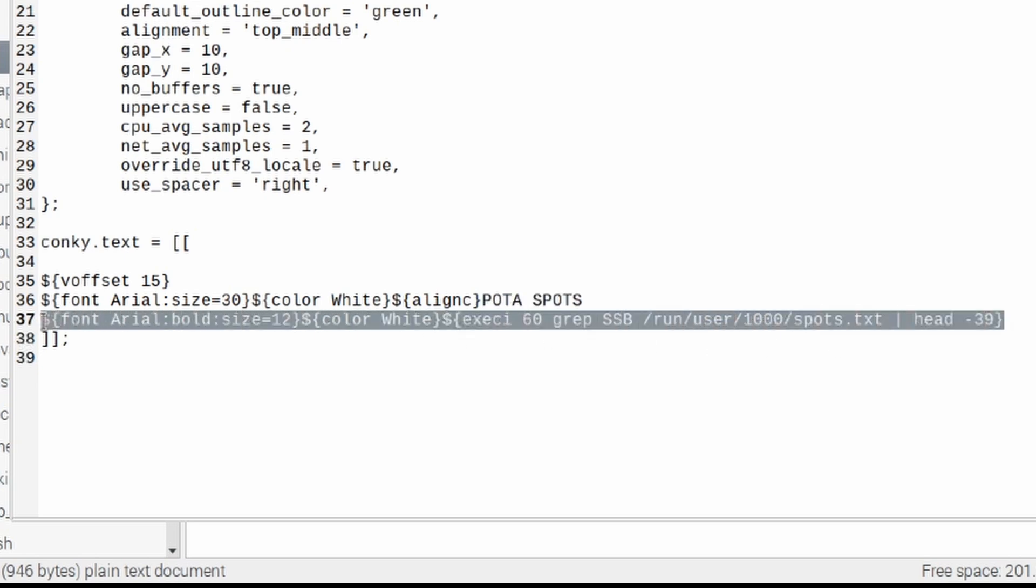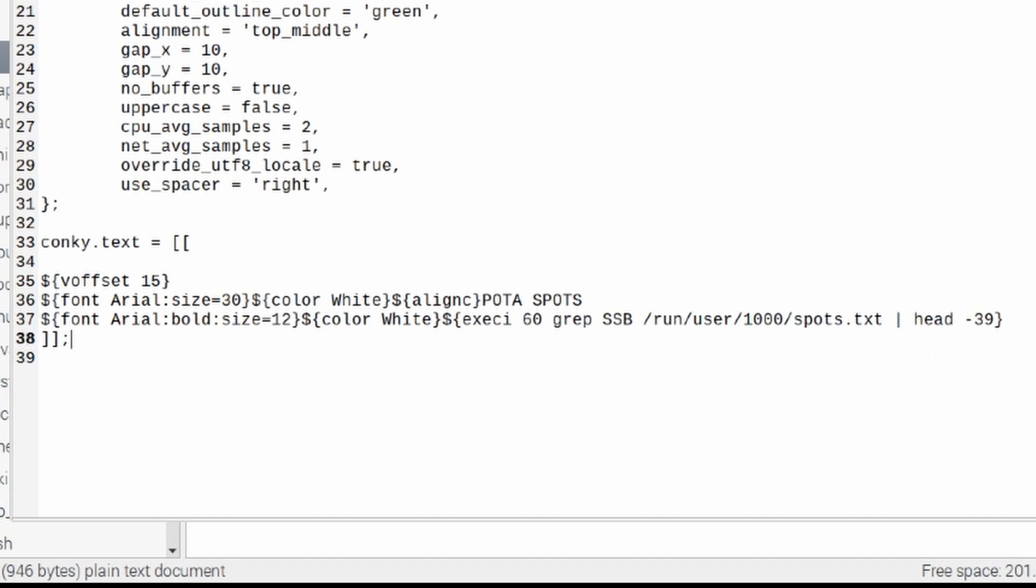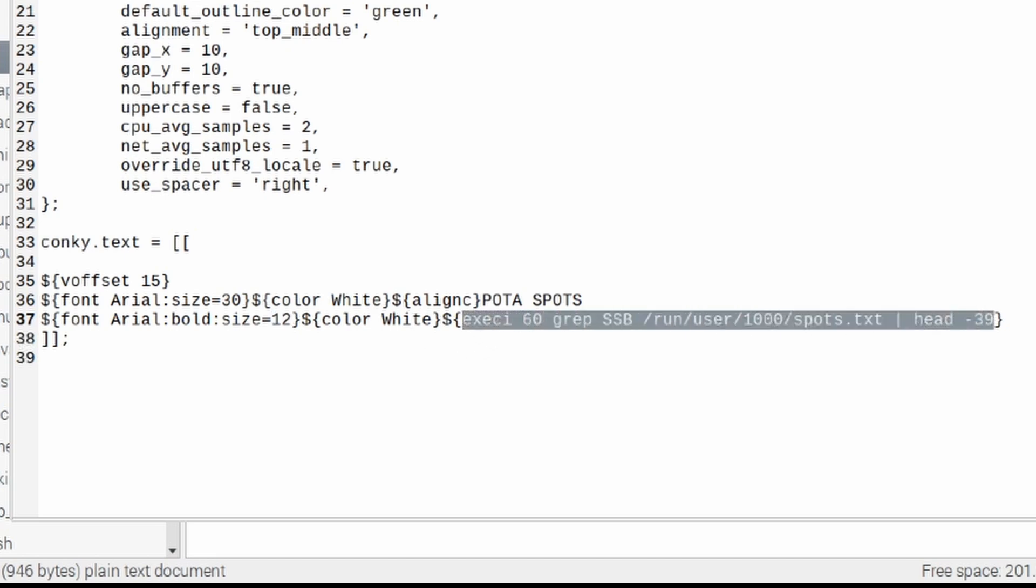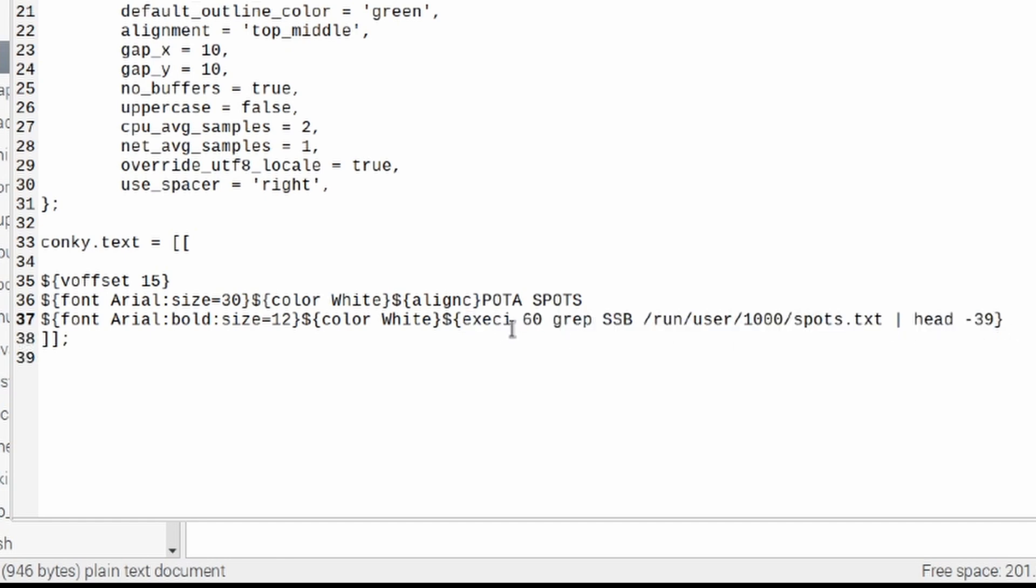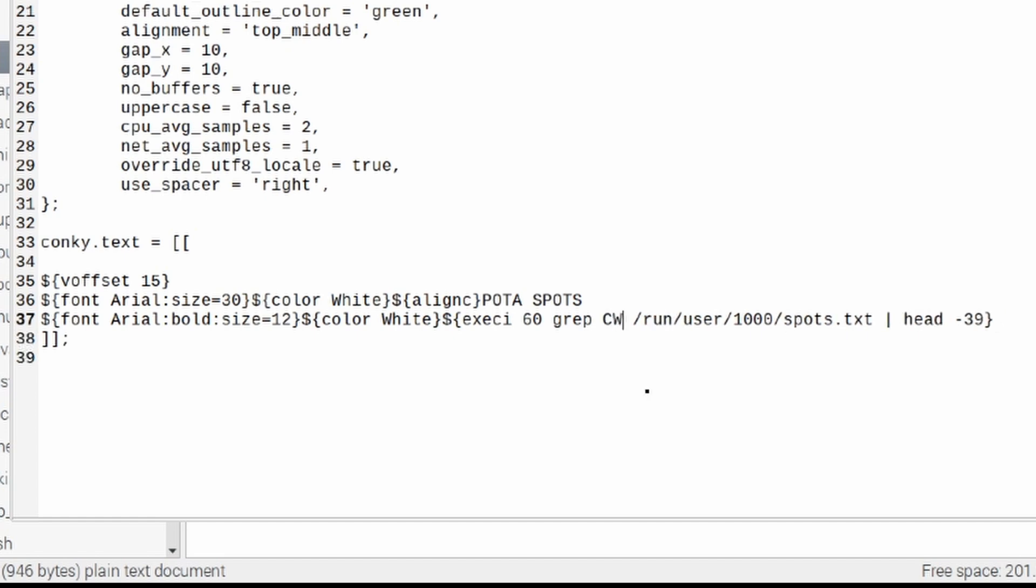The next line down is the one that really gives us all of the data. That's this line here. Now, you'll notice again that font is Arial. And the size that I have running on mine right now is a 12-point font. The color is white. And then it is going to execute this command here every 60 seconds. That every 60 seconds is indicated right there by the 60. And what it's looking for right now is any single sideband contacts. Now, let's assume that you just wanted to look for CW or maybe FT8 activations that are going on at the current time. I'm going to change that SSB to read CW.